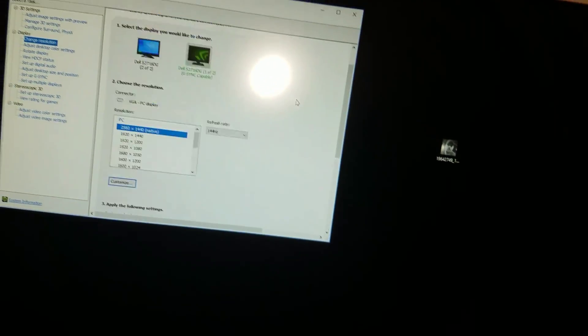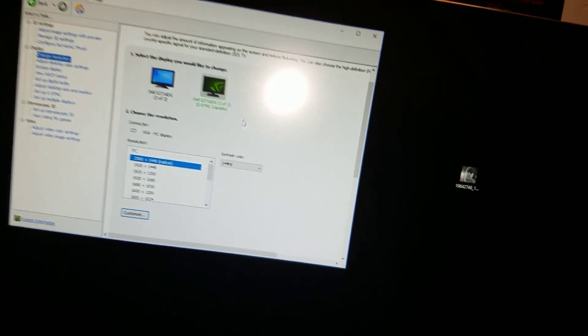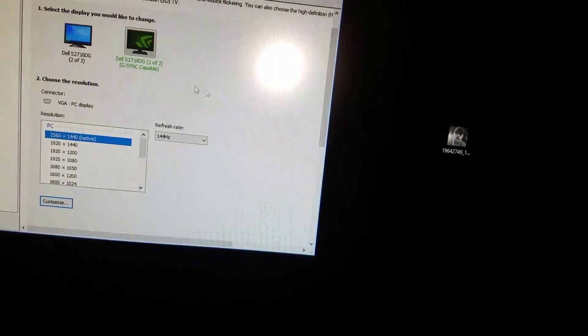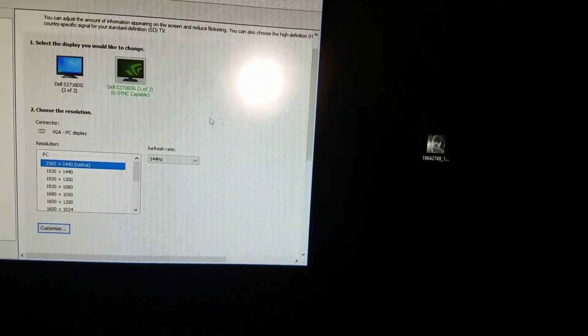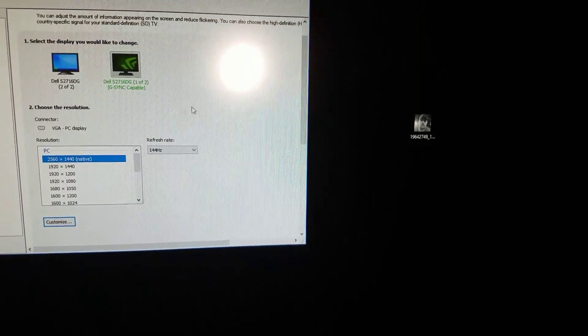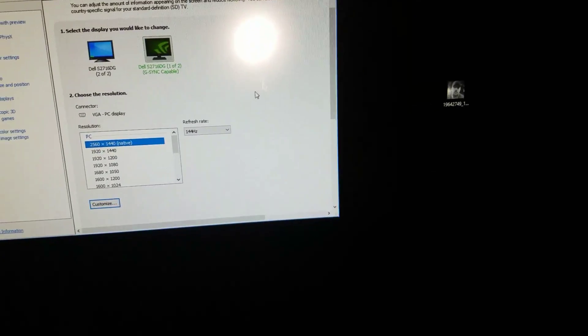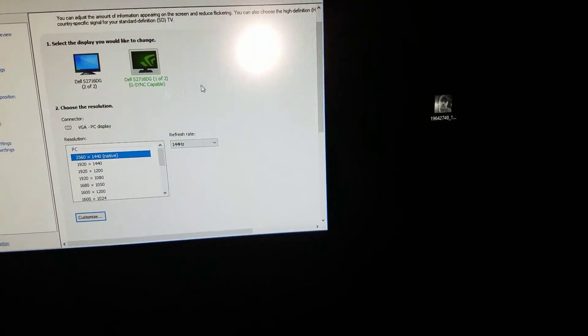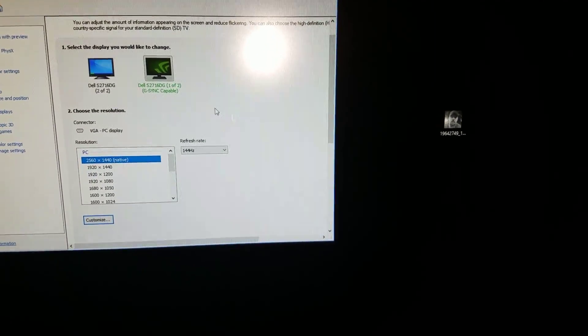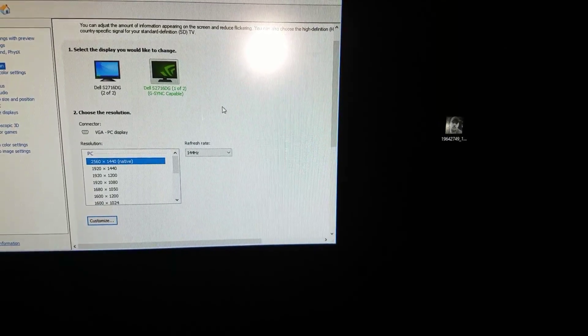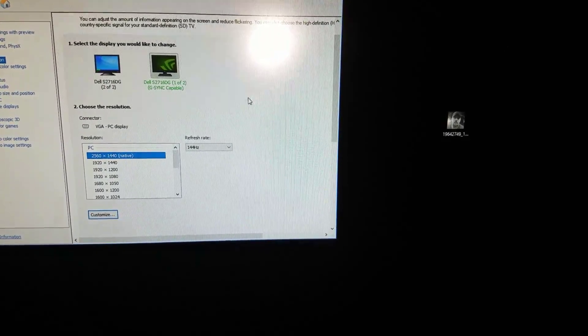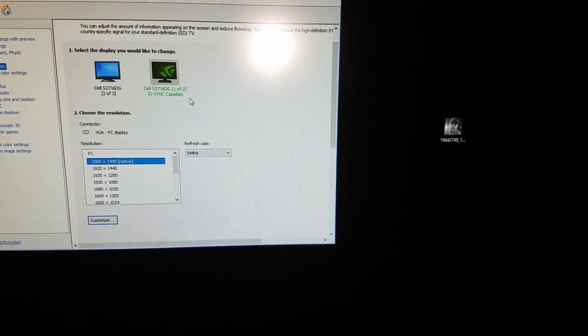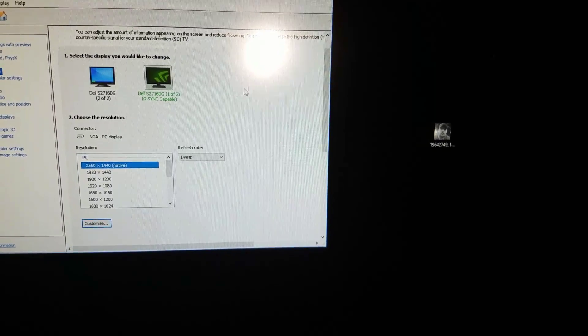Let me show you the difference between 144 Hertz. Look how fast this is, 144 Hertz. Look at my mouse, look how fast that is. And then I'm gonna go ahead and switch to 60 Hertz in one second.